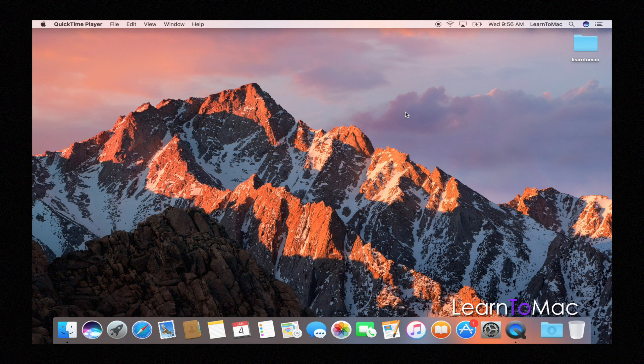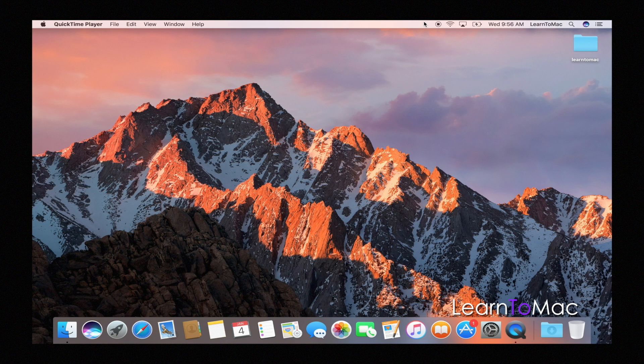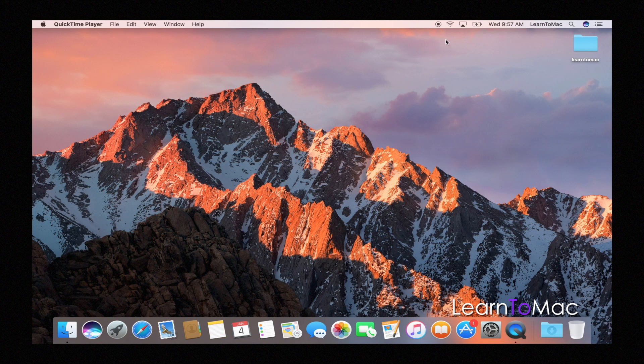For instance, if you have an app like Dropbox, Dropbox may put an app up here. If you have an antivirus, it may put an app up here, right? So you have quick access to it.